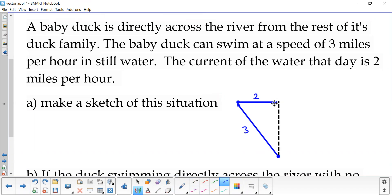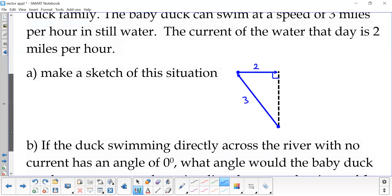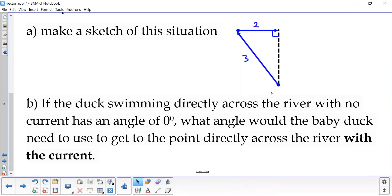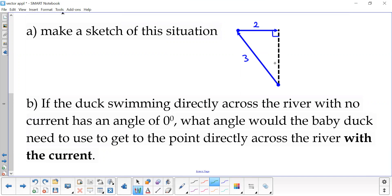Baby duck swimming at three miles per hour, current two miles per hour. Notice that the current is making a 90 degree angle. If a duck swims directly across the river with no current, meaning if he starts here and goes straight across, that would be zero degrees. What angle does the baby duck need to veer off when he swims across so that the current will push him right to mama duck? So we need to find this angle right here.